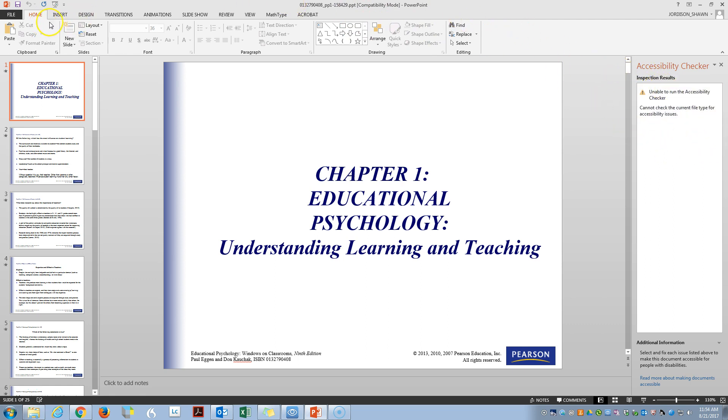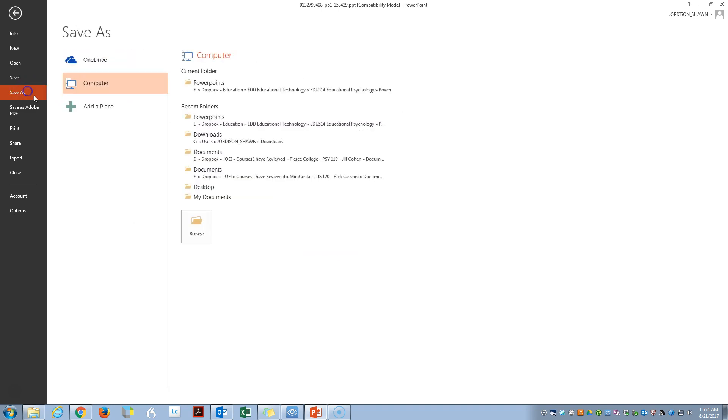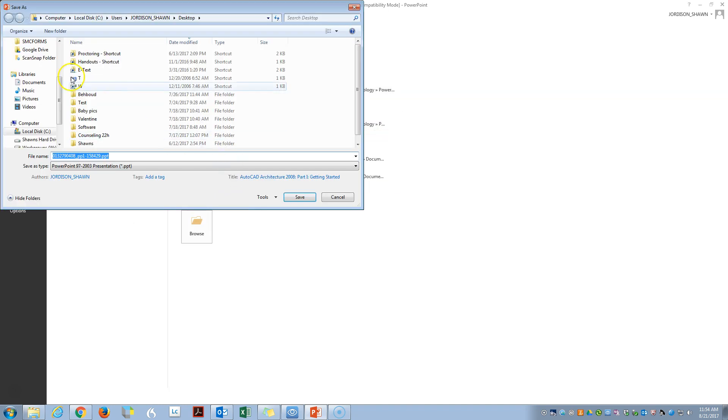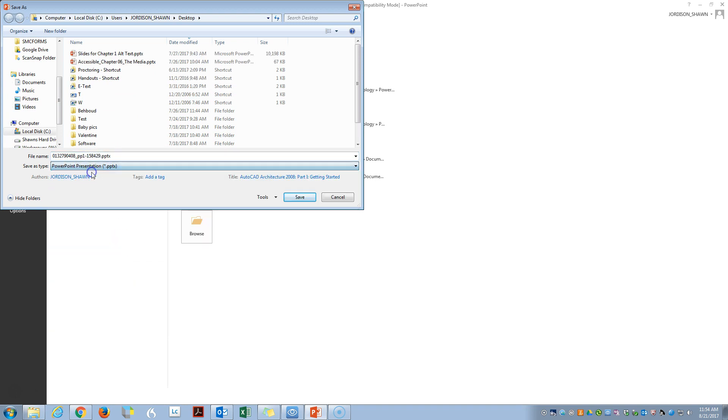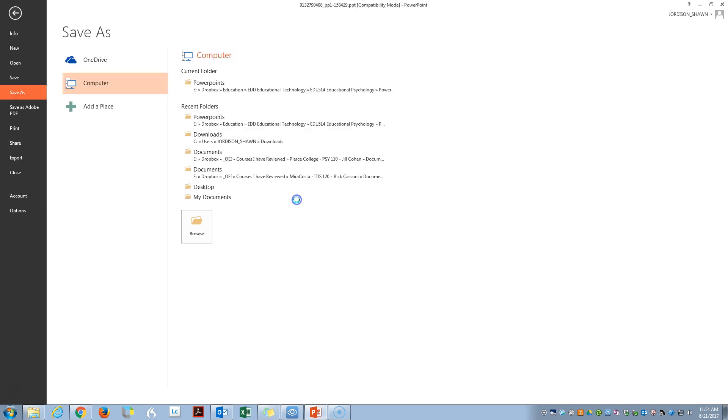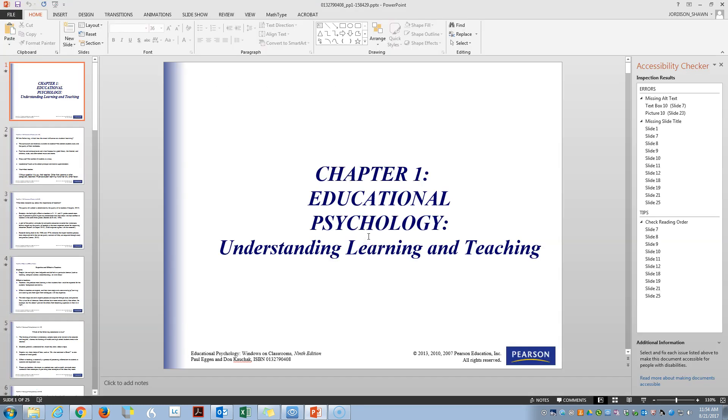So the first step is to save this as a pptx file. We're going to do that by doing save as or we can click the compatibility. Let's do a save as and throw it on the desktop for now. And we will make this a .pptx. Click save, ok.